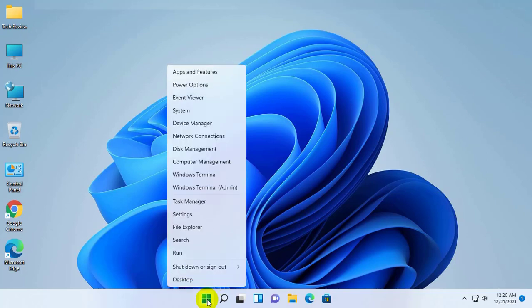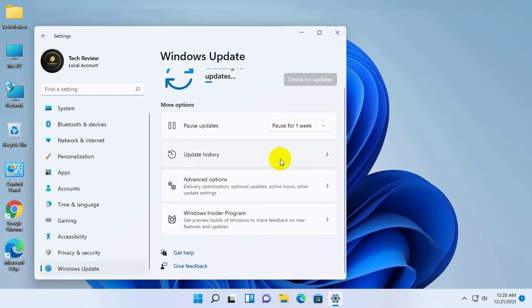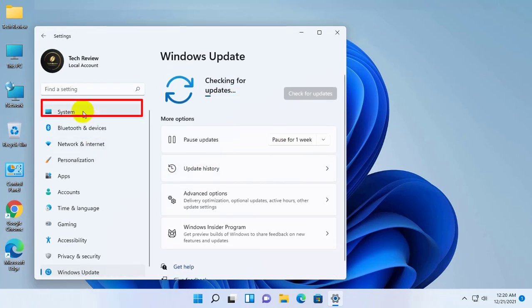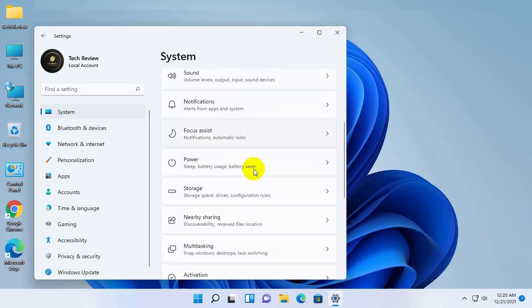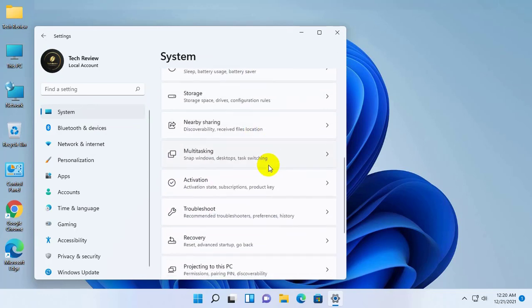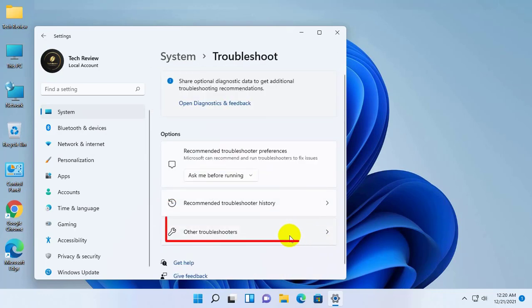right click on the start menu. Click on the settings. After opening the settings, on the left side, click on the system. On the right side, scroll down and click on the troubleshoot. Click on the other troubleshooters.